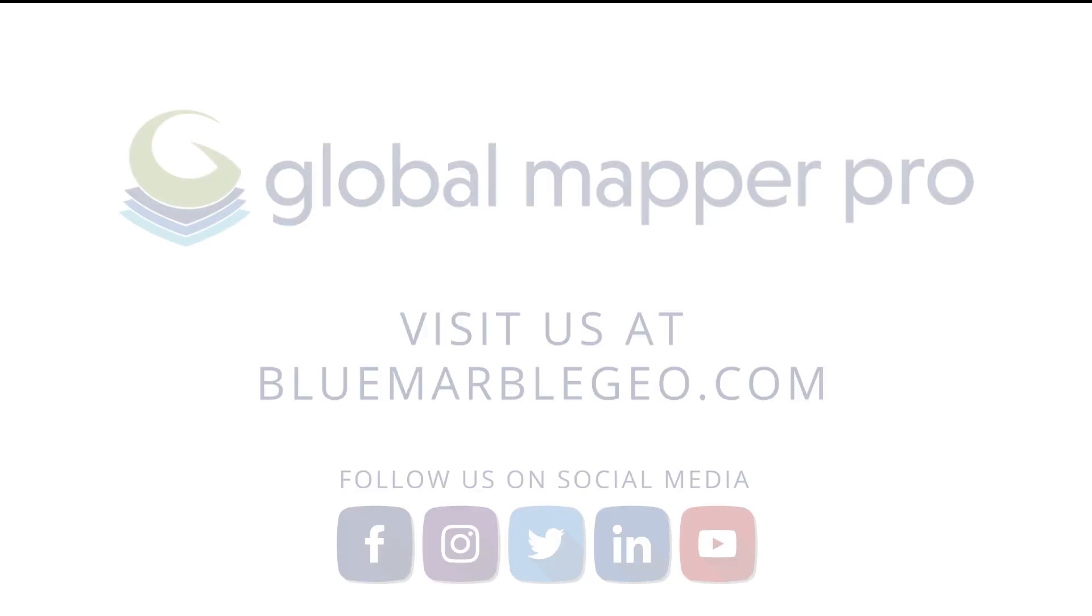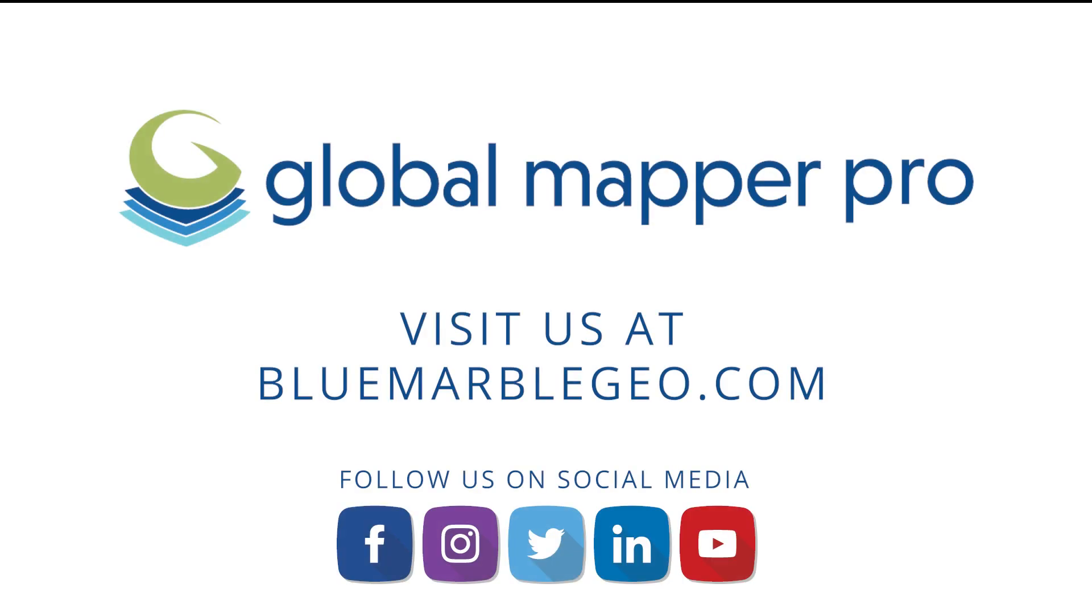To learn more about sharing data from Global Mapper, read the blog on this topic available at bluemarblegeo.com. If you're considering Global Mapper, download a free trial today.